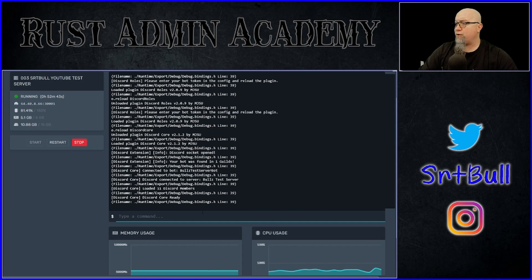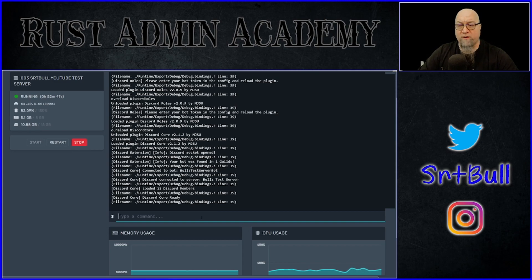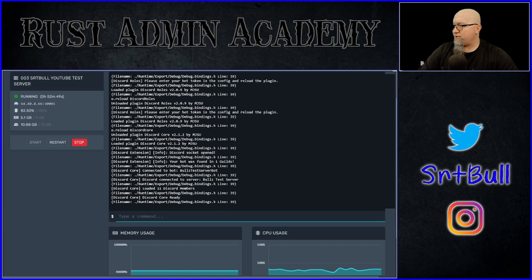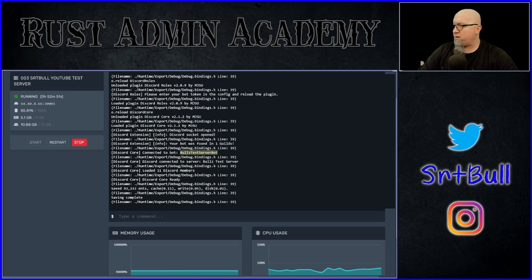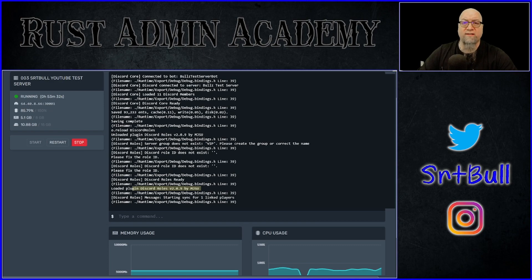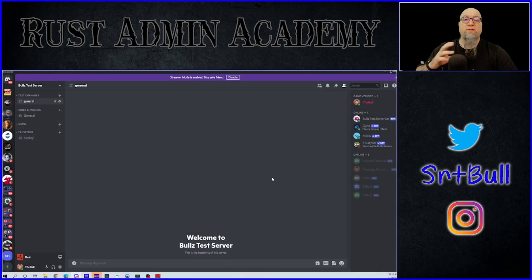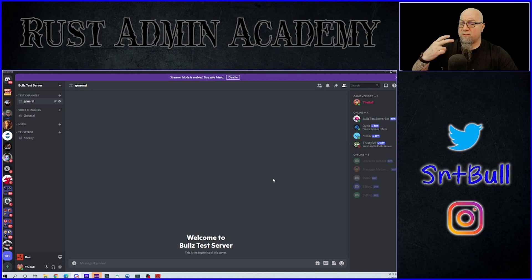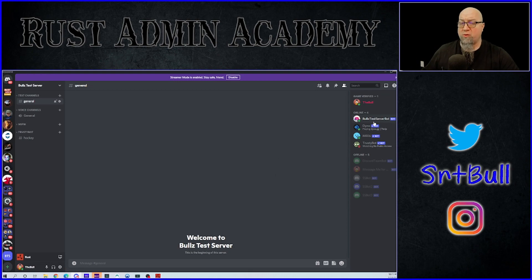This time when I reloaded Discord Core, it knew which bot I was talking about and already recognized what server it was in. As you can see, the bot was found in one guild. Reload Discord Roles as well and make sure everything is running — we no longer have that warning about a missing bot token. As soon as you reload either one of those plugins, the bot is actually going to appear online.